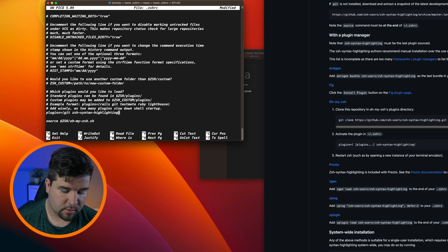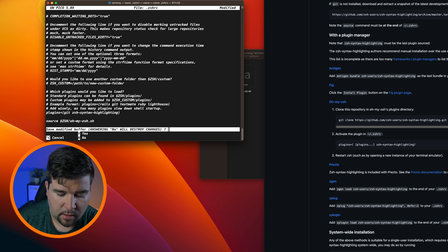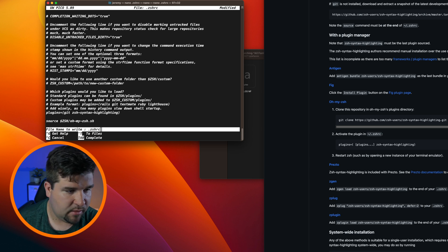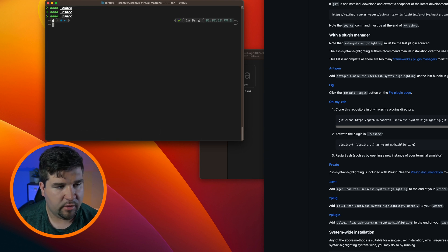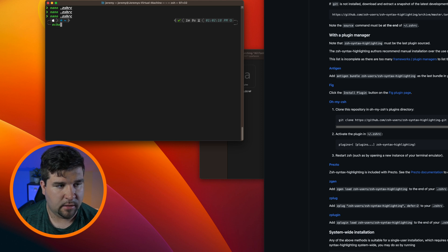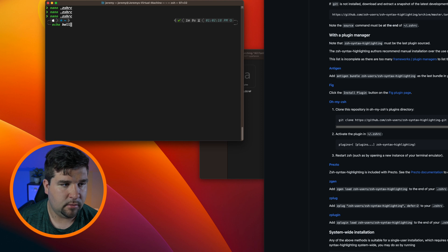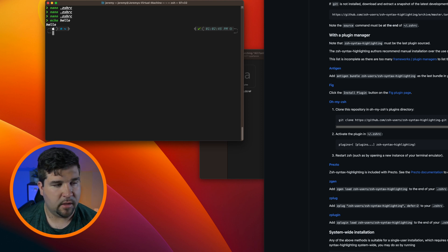And then Control X and Y to save. And now if we type in echo, we can see that it's red until it matches a command, and then we'll do hello. So there's the syntax highlighting.